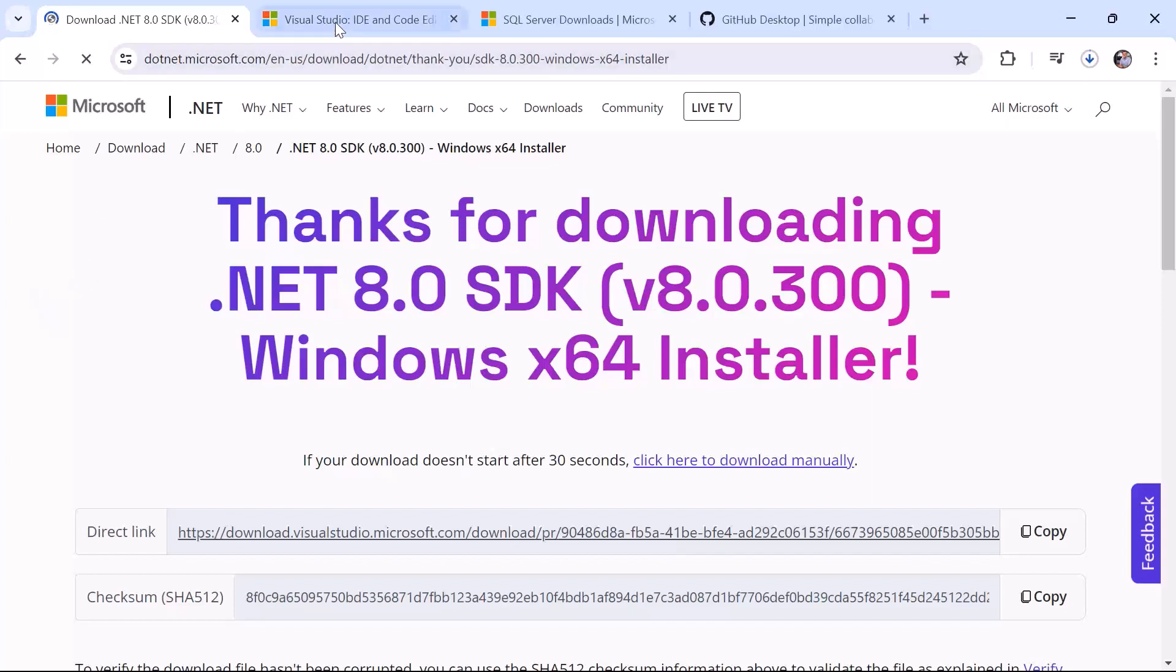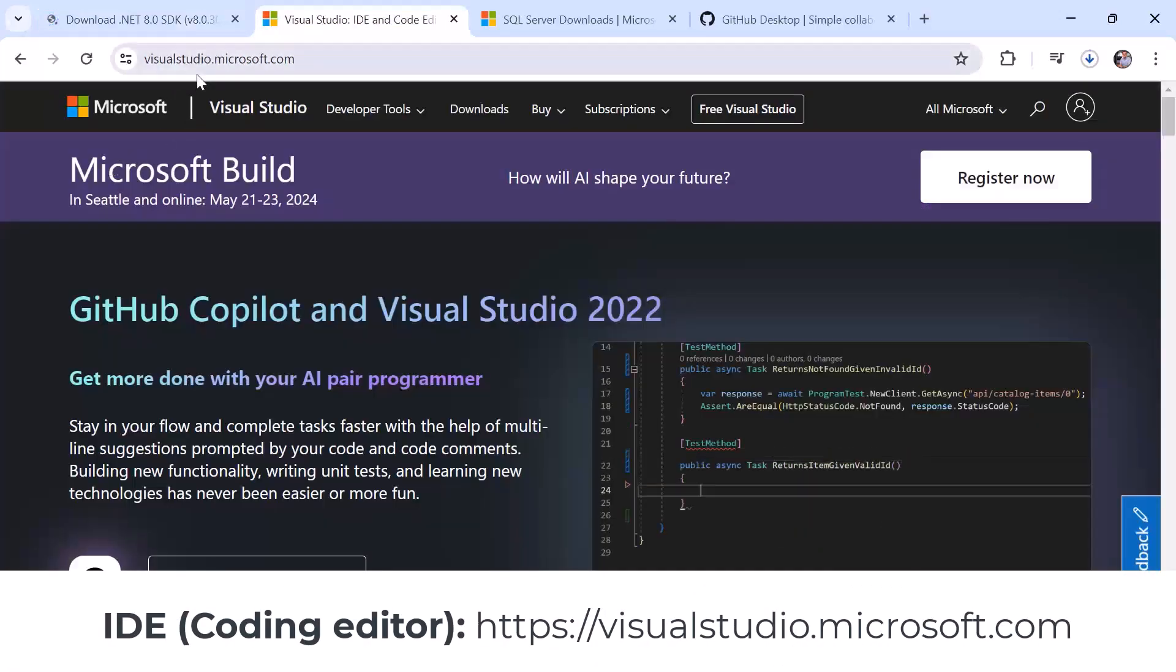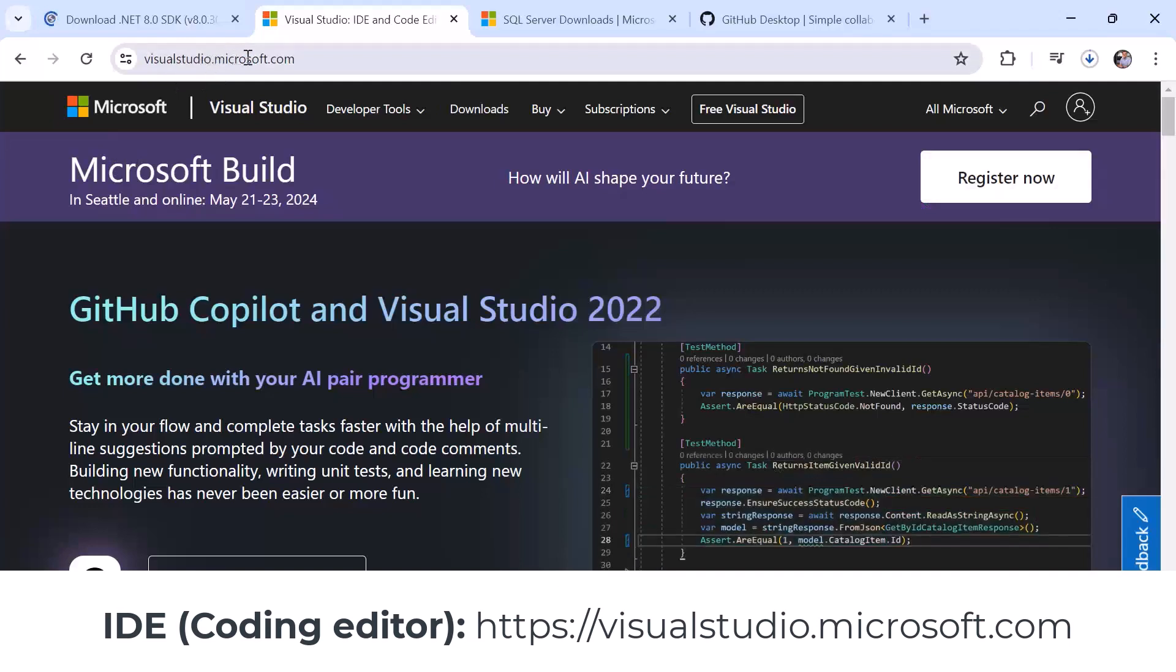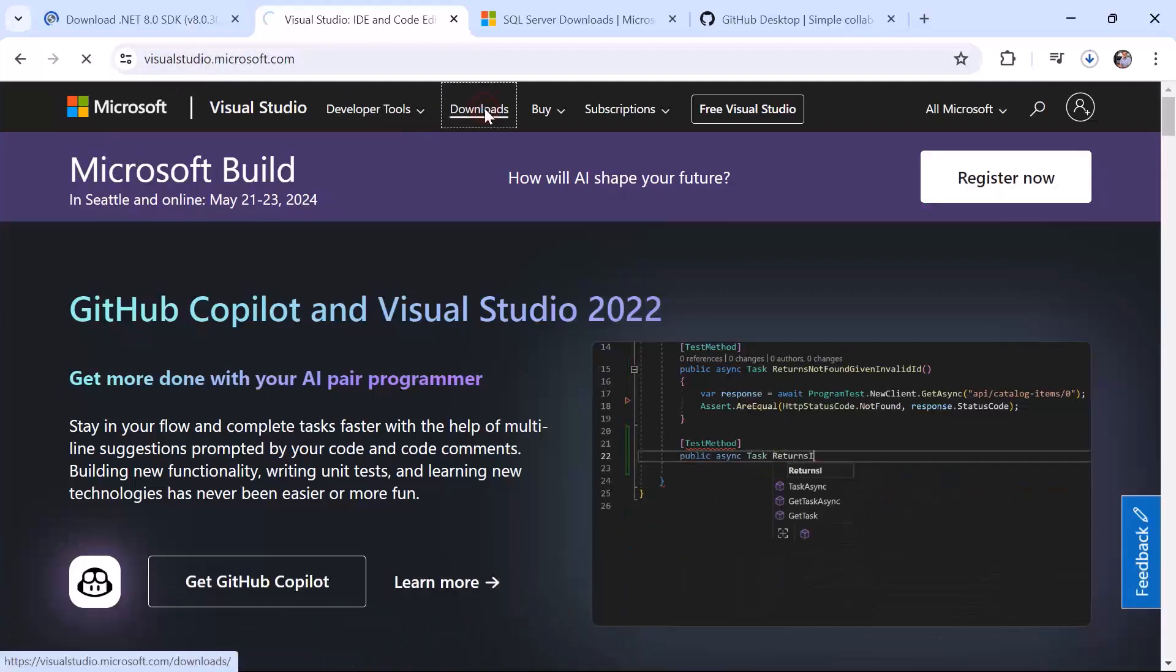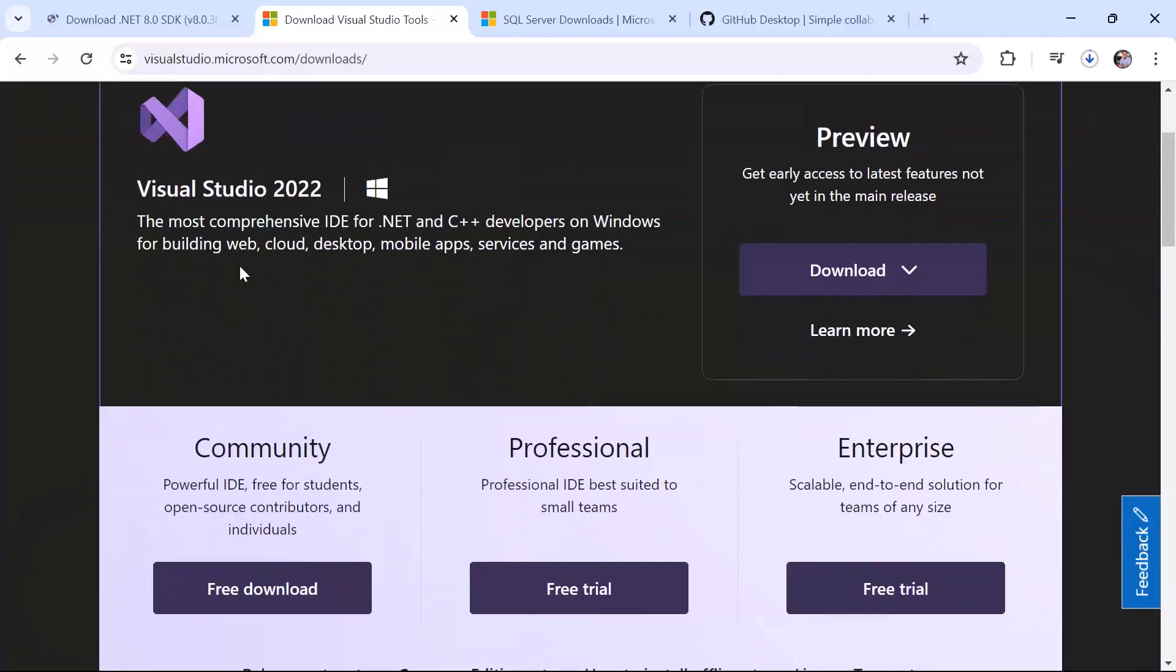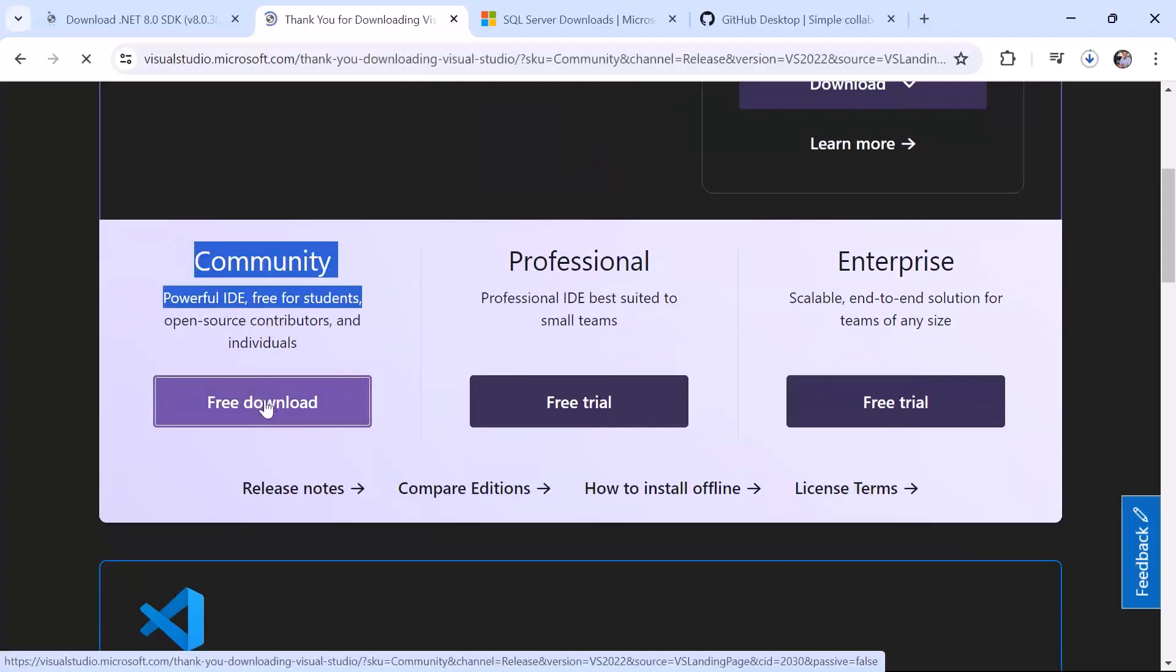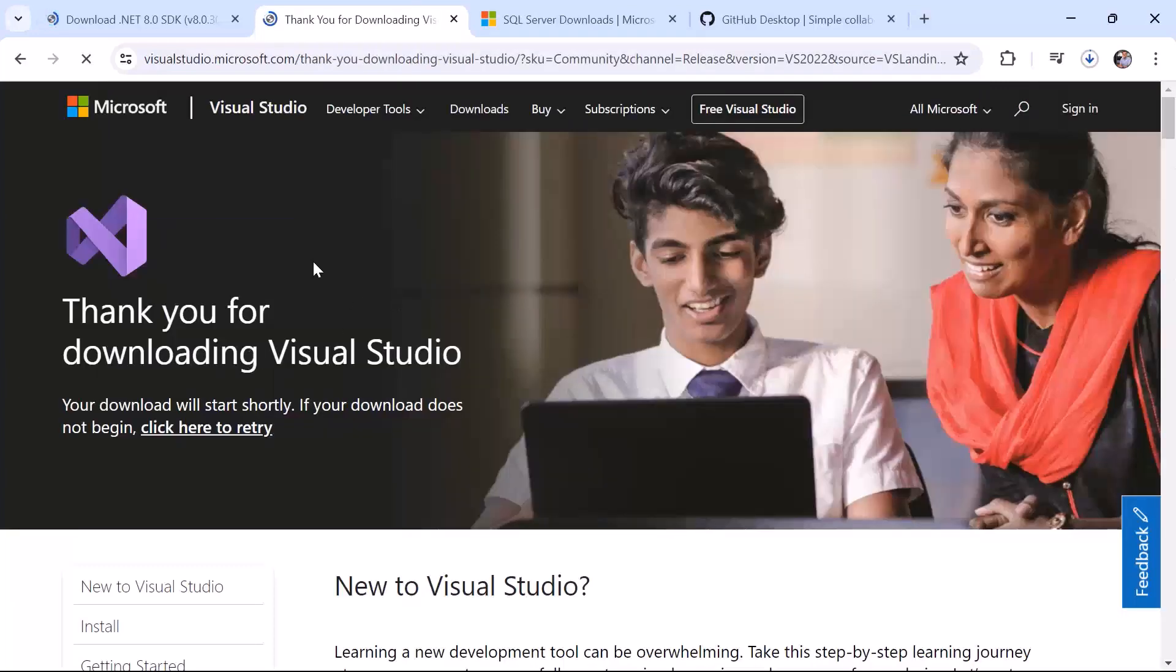For that you need to navigate to visualstudio.microsoft.com and then here just go to downloads. You are going to get all the Visual Studio versions. We want to download and install the community version. So just click this button in here and this is going to download the Visual Studio for you.